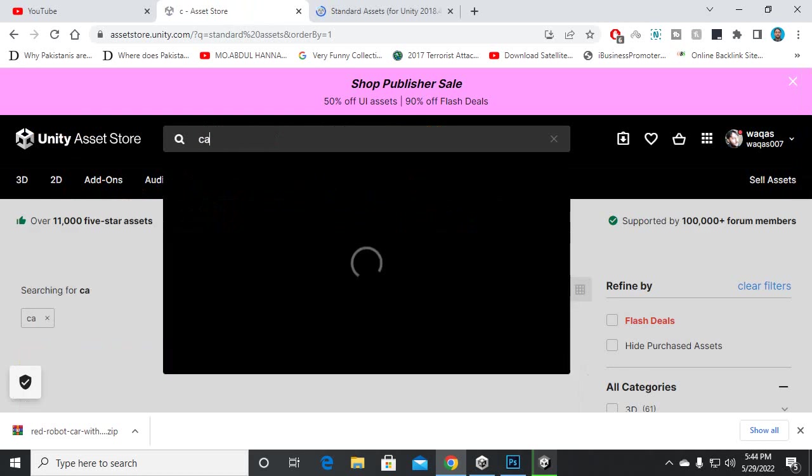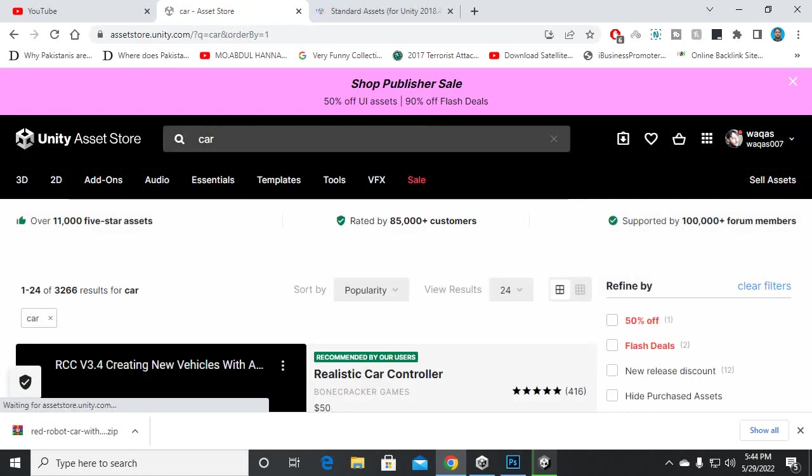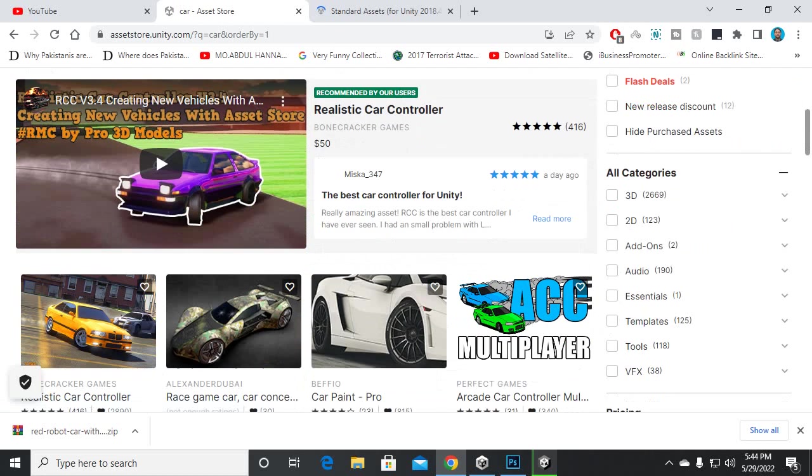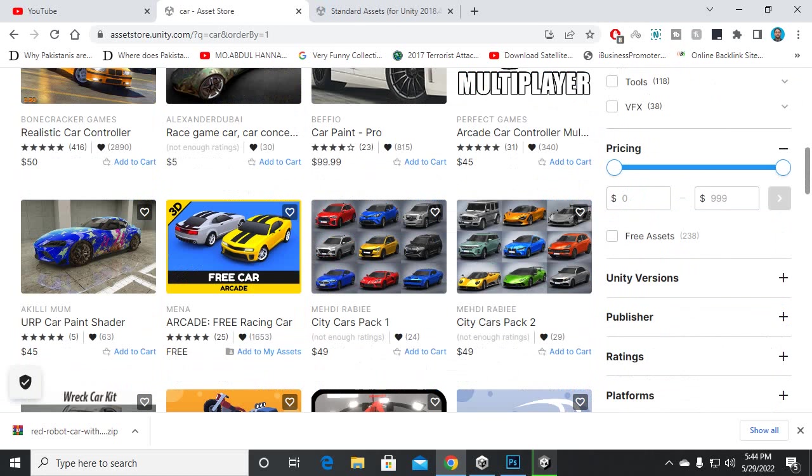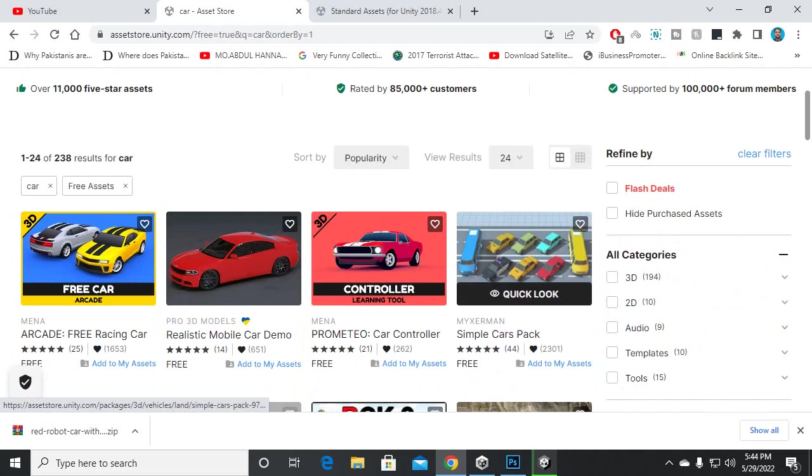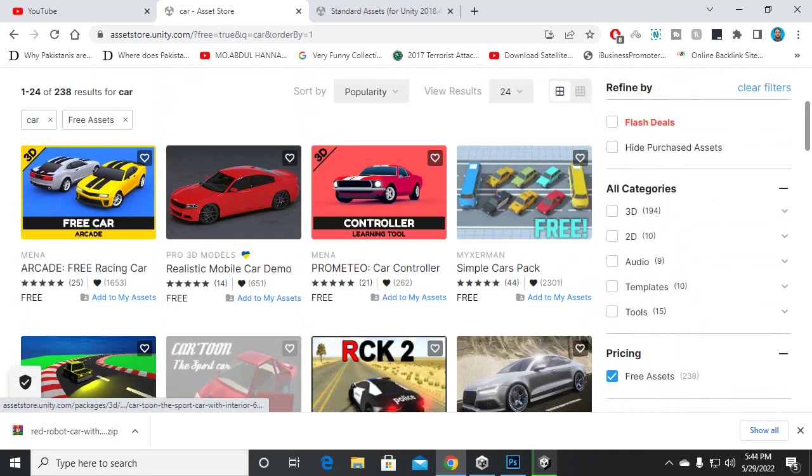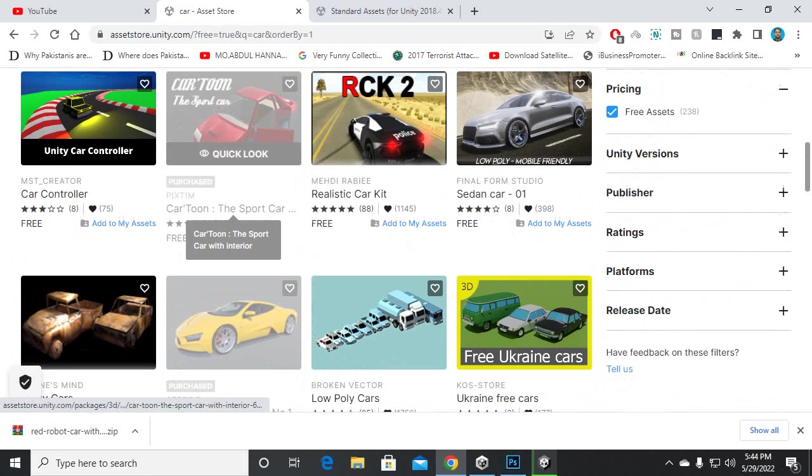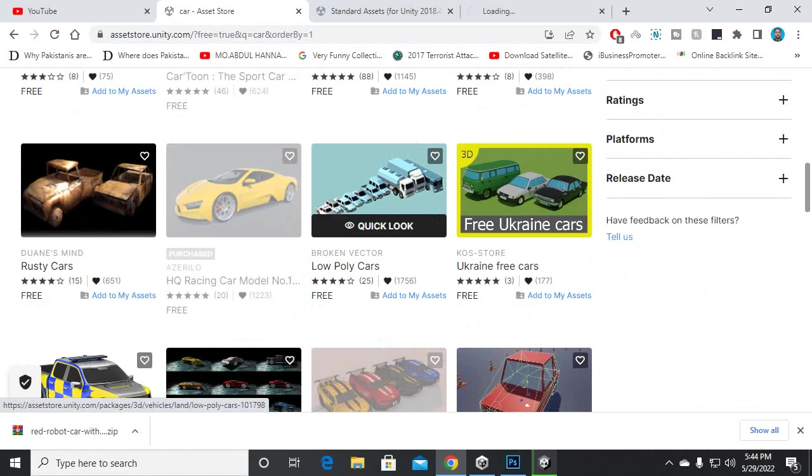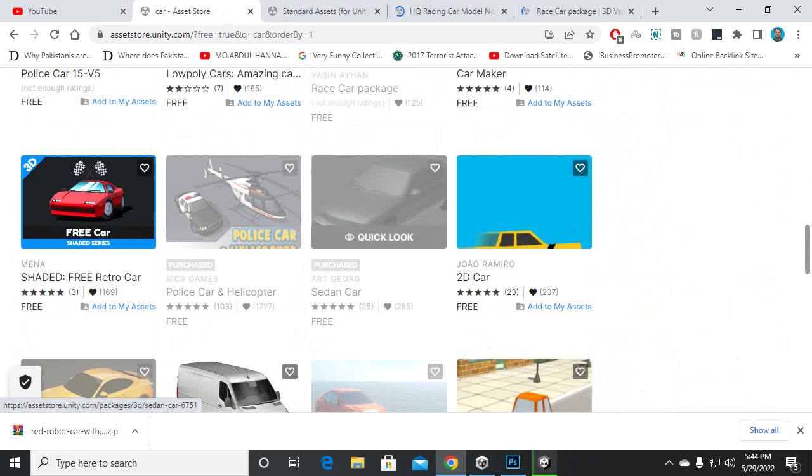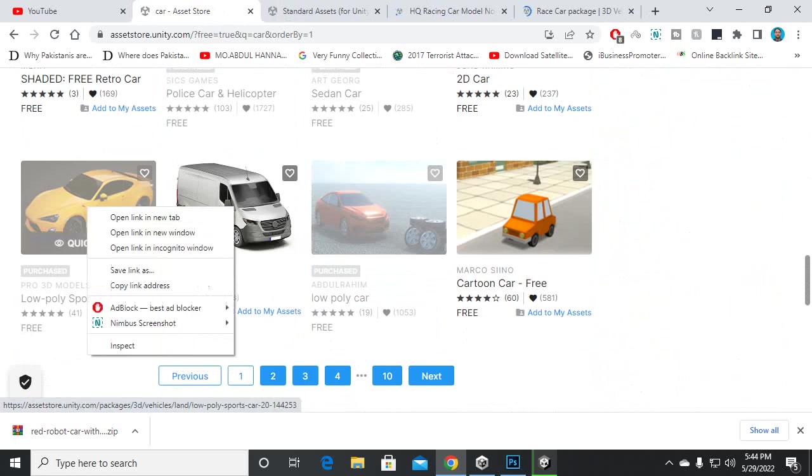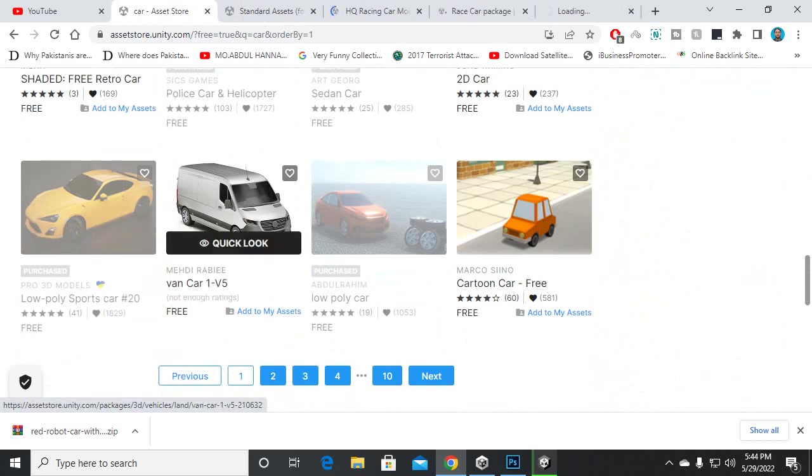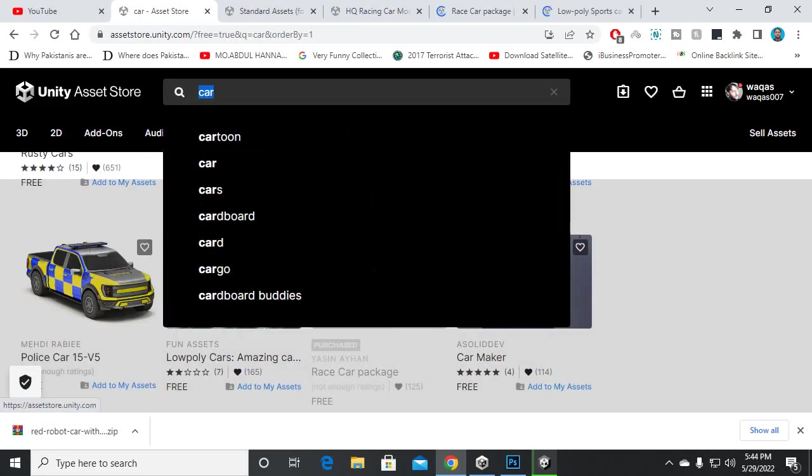So let's go to car and we will search for free assets. You can see very nice models here. I will choose this model, and I will choose these models as well for AI cars, and this one model for the player car as well.